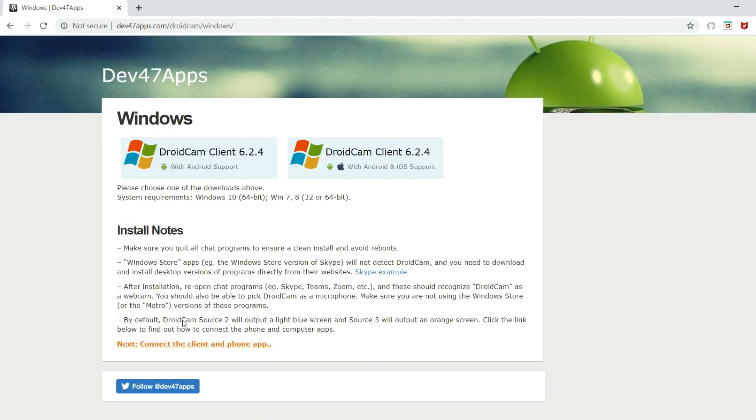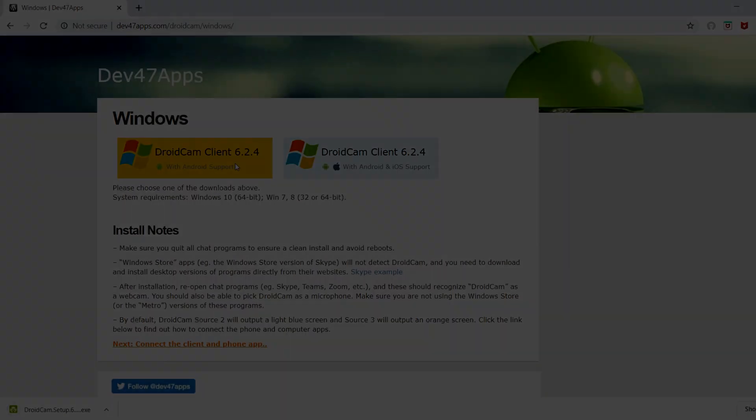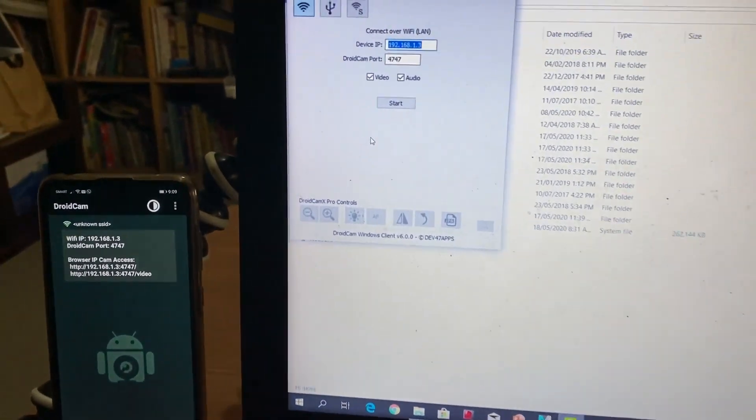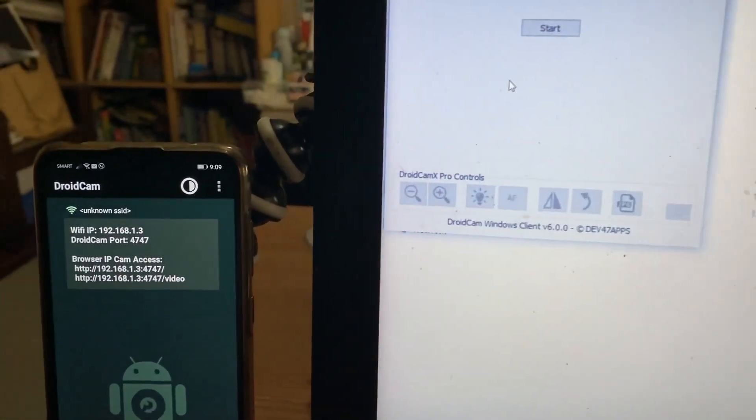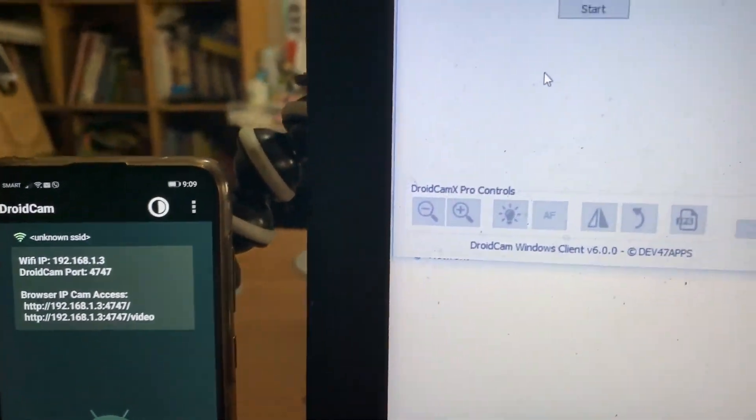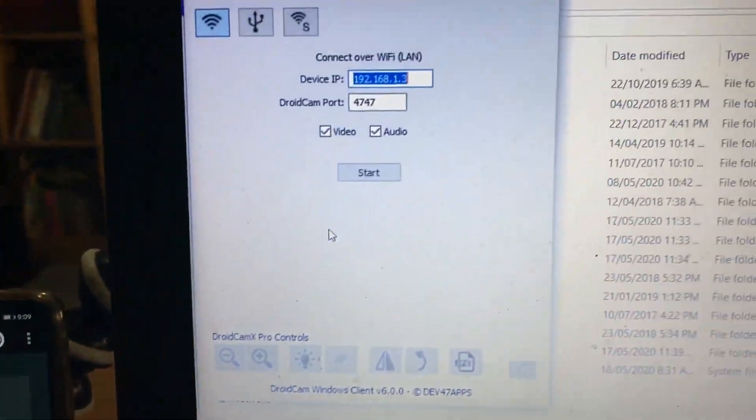After the download, just install the program and start it up. Again, make sure that both the PC and mobile device are on the same Wi-Fi network. Now enter the IP address and DroidCam port number displayed in the app into the PC client. Click Start to connect.